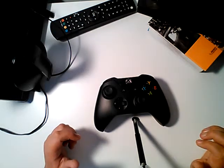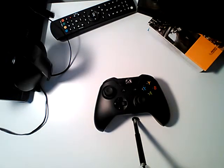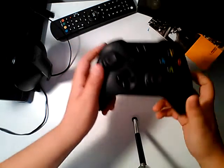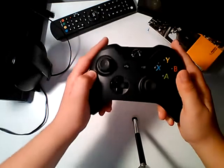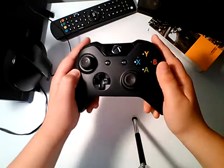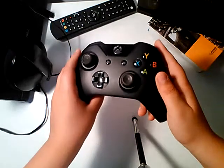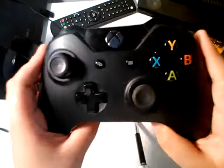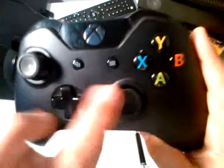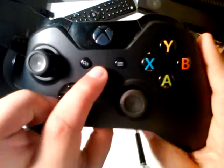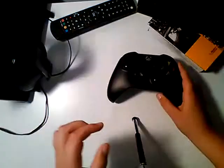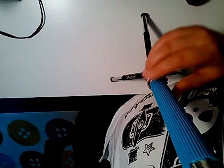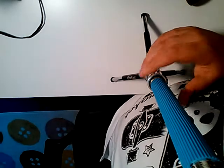Yo guys, it's 2bix921 and today I'm doing a review of the Xbox One controller. It's not the day one edition because there's no day one sign there. I'm using my tripod and my selfie stick to do this.